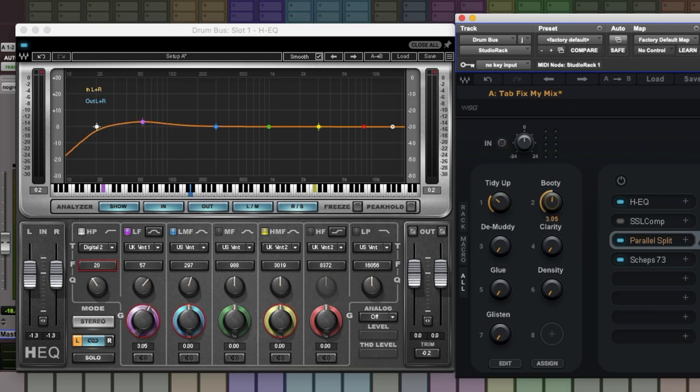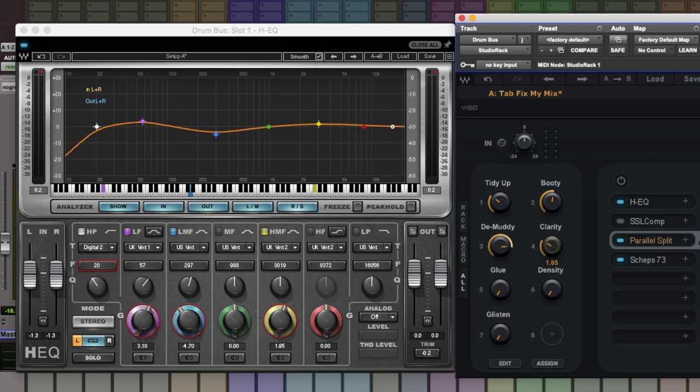Booty gives a very gentle lift around about 60 hertz. Demuddy is a broad gentle cut around about 300 hertz. And Clarity provides just a gentle little lift around about 3k for sweetening.